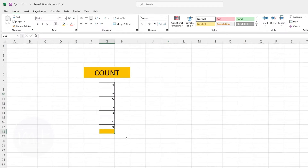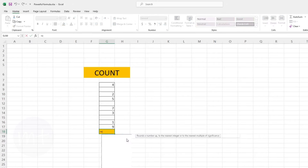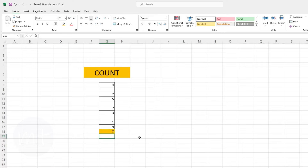The next formula we have is COUNT. This formula is used to count cells — it counts how many cells have data. It will count only those cells which have data and will not count blank cells. Type equal sign, then type COUNT, then select the data range, close the bracket and press Enter. As you can see it counts only those cells which have data.